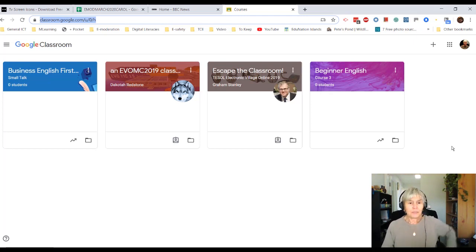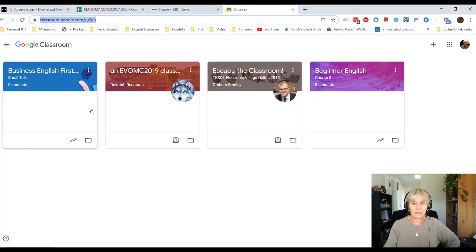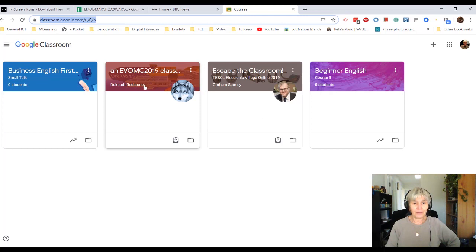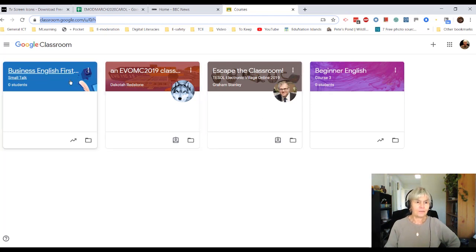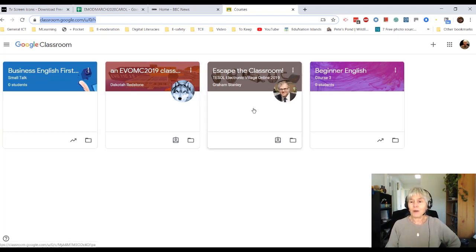And you can see that I have taken part in a couple of courses run by other people, and I have got a couple of classes of my own.